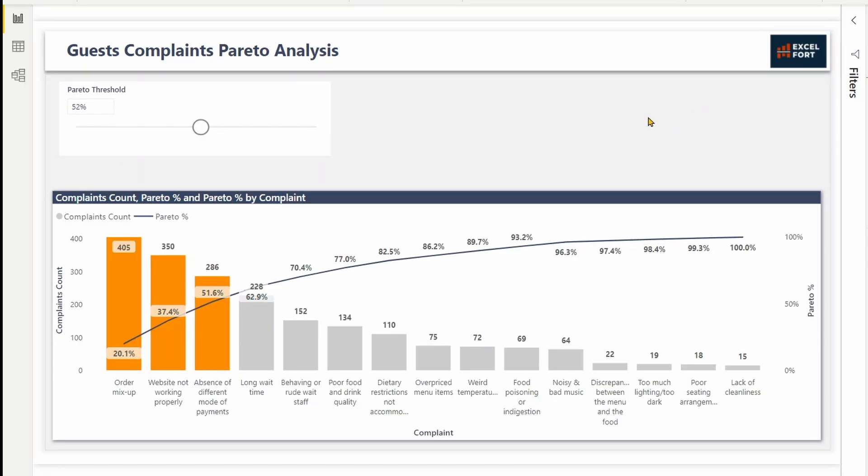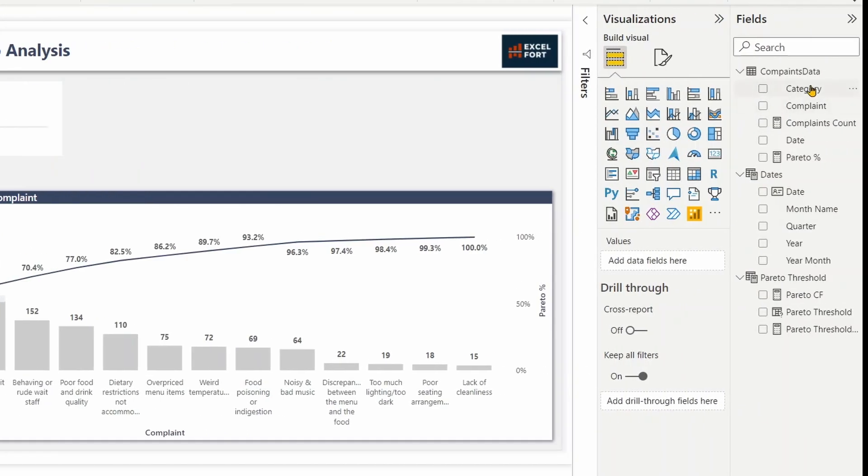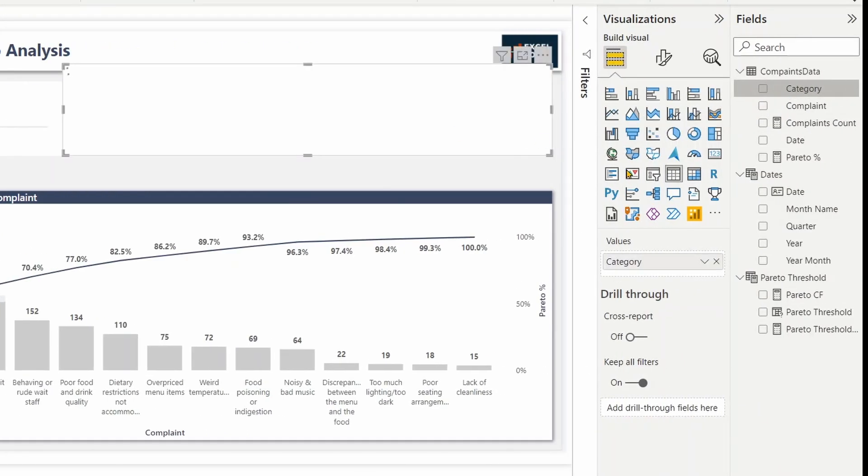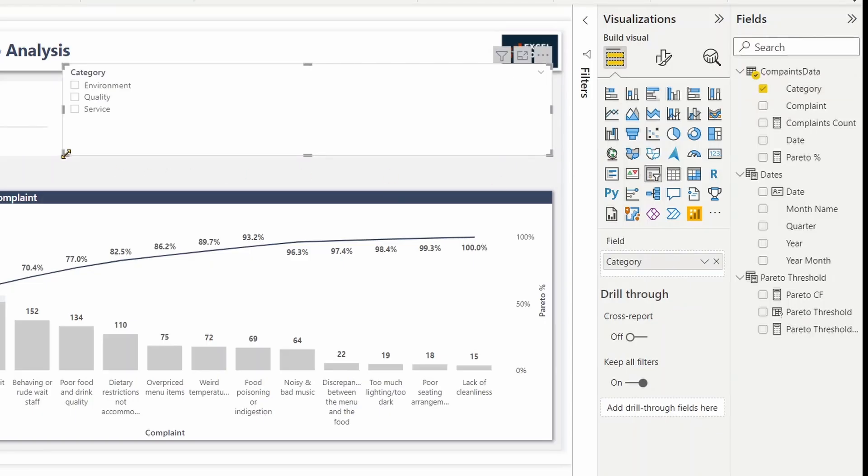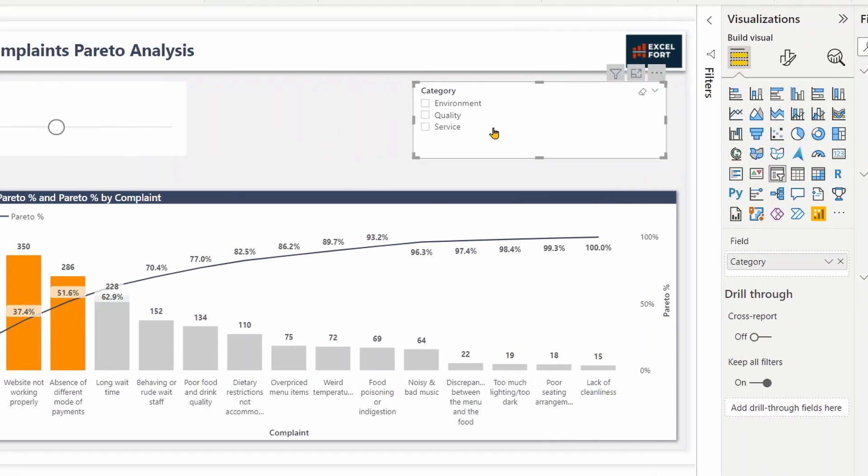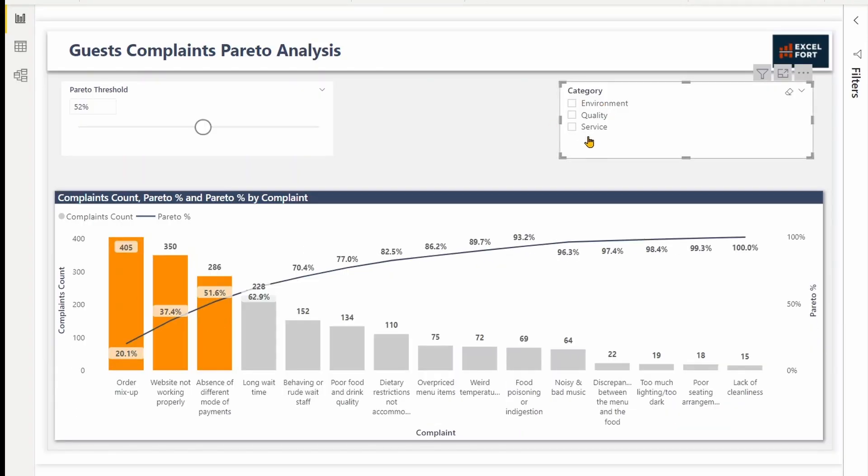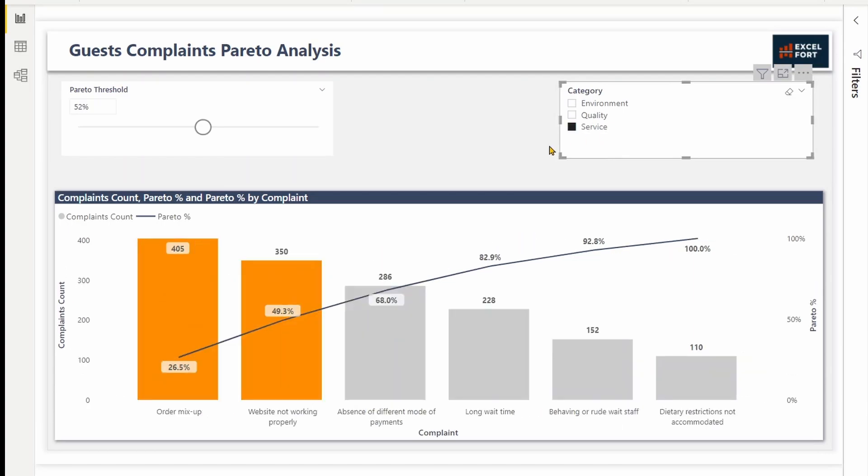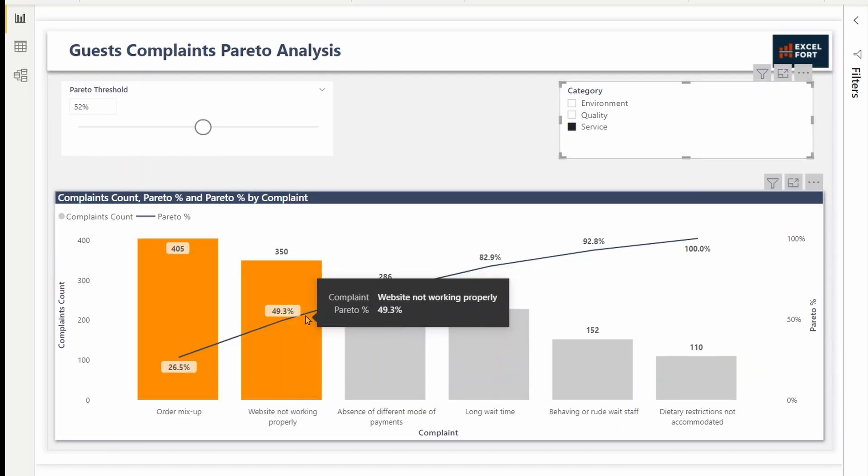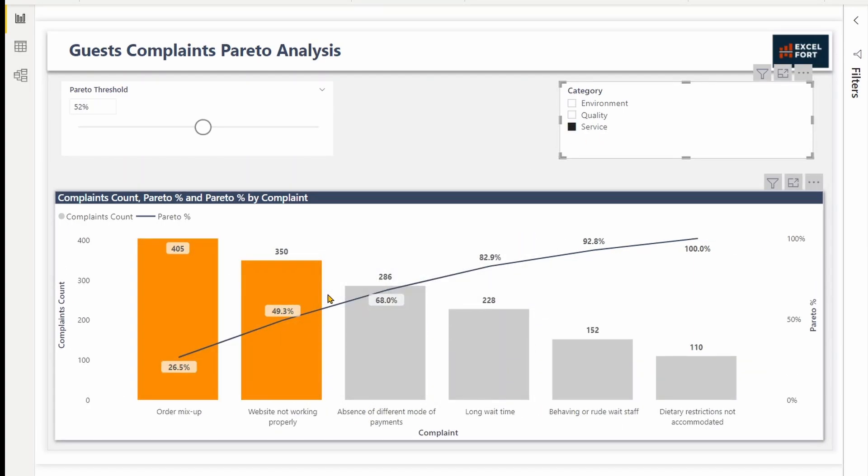Not only that, now the Pareto chart is dynamic. Like you can insert category as a slicer over here and slice it by, let's say, environment. You want to find out what are the major issues that contribute to the complaints in environment. For example, if you click on service, there are two major issues that contribute to 50% of the total complaints under service.